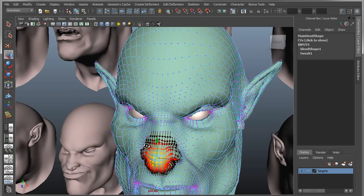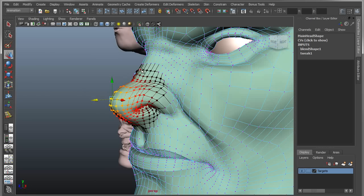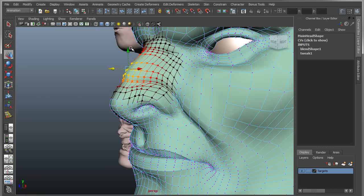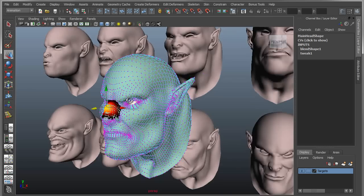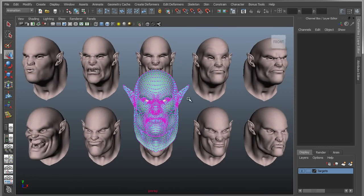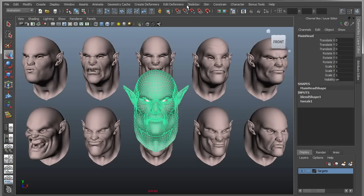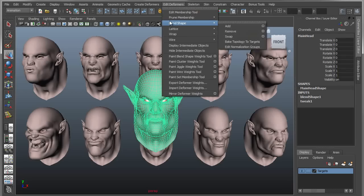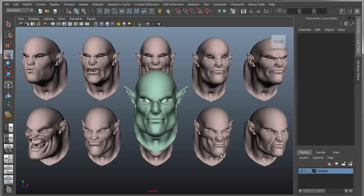I'll grab the bridge of the nose, turn off Reflection, pull the nose out, and really just change the shape significantly. So I've made a variety of changes and I want to propagate those out to the same targets. But the problem is if I select this mesh and go into that same tool — Blend Shape, Bake Topology to Targets — it's going to process and then basically do nothing. None of those changes get propagated out.